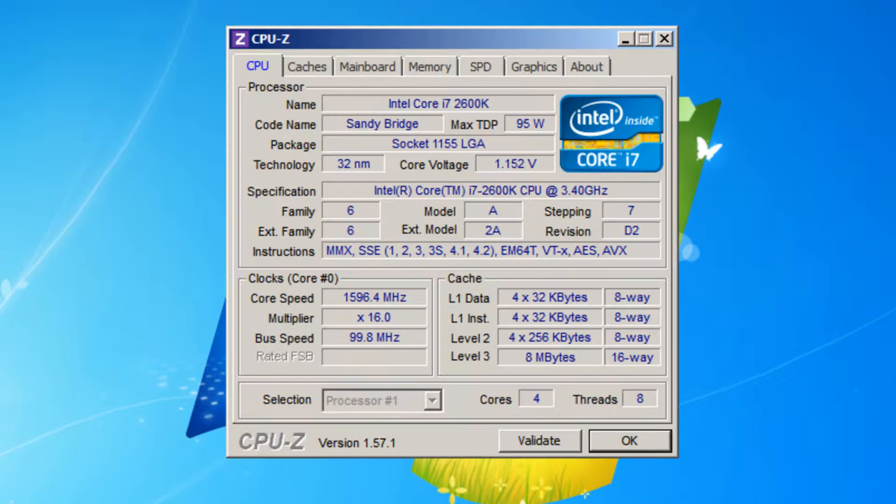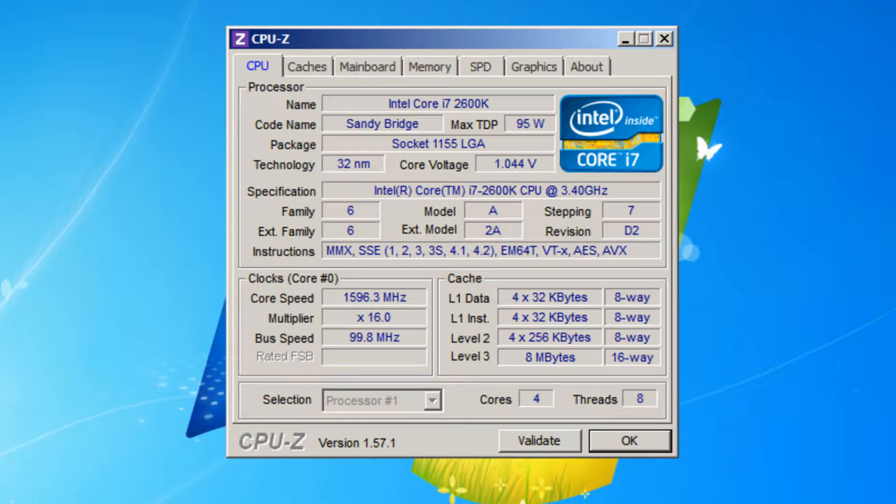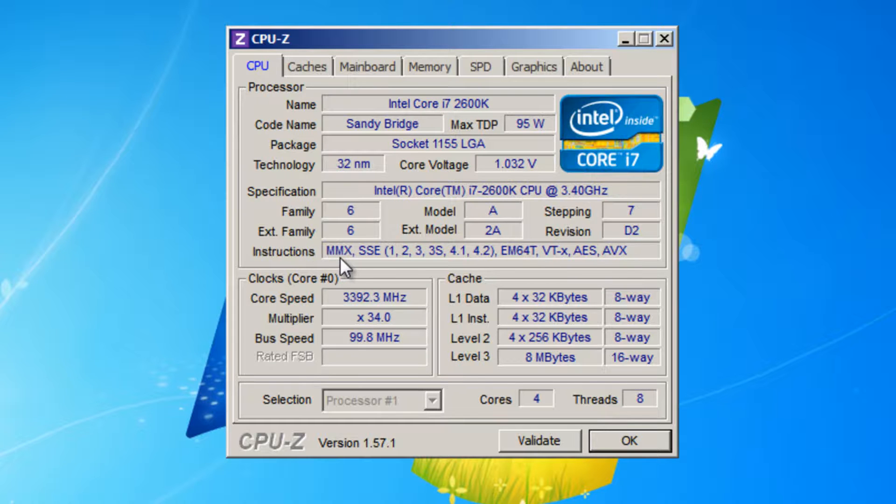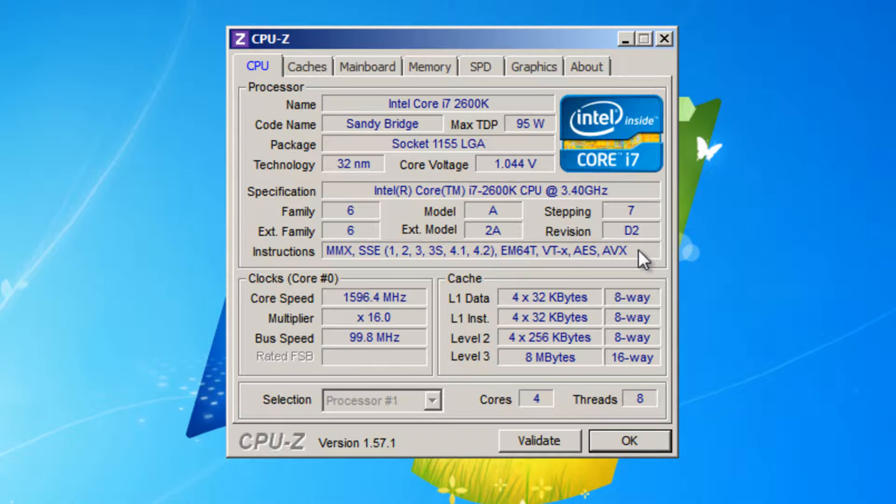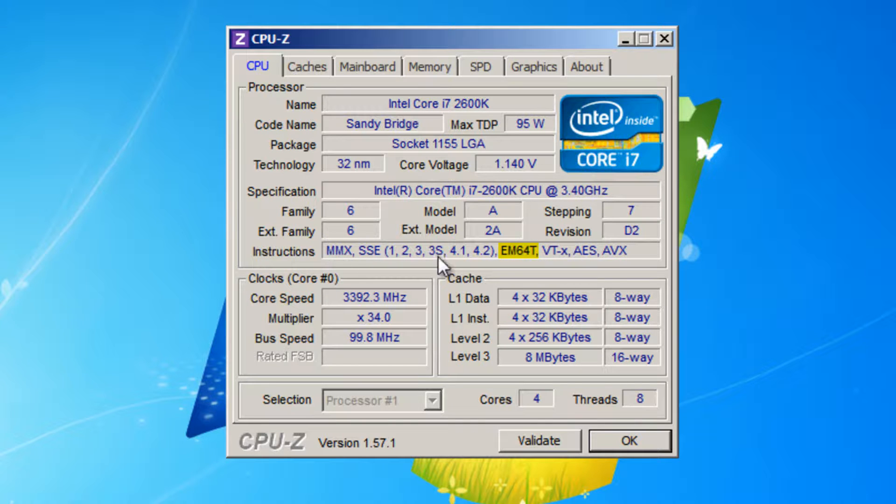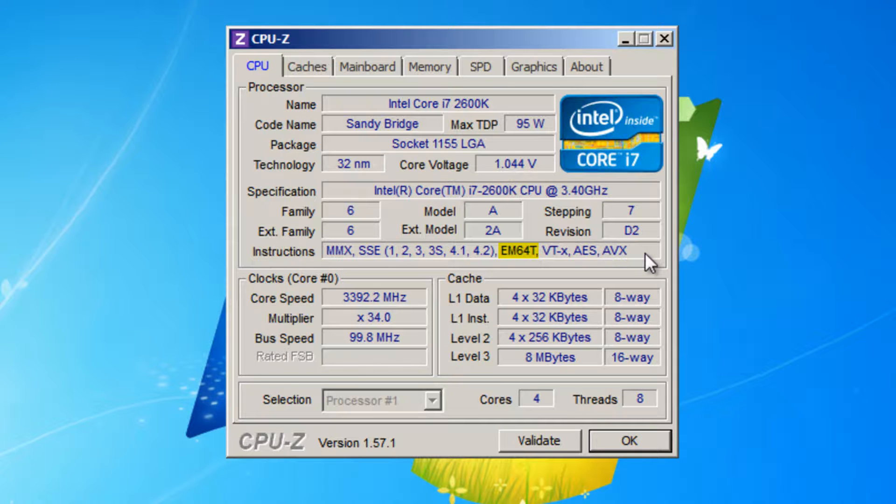The way to tell if your processor has support for 64-bit is to look in the box next to instructions. If you have an AMD processor, AMD 64 will be in this box here if you have support for 64-bit. And if you have an Intel processor, in this box will be EM64T. So if you have either AMD 64 or EM64T in this box, it means that your processor has support for 64-bit.